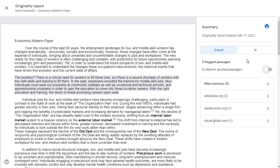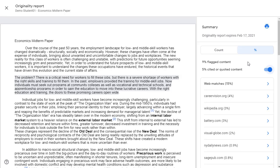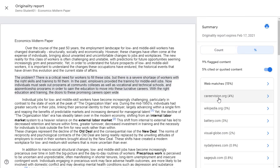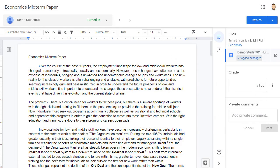At this point, the report will behave just like it did in the student view. We can see the count or the percentage of the flagged passages, as well as the cited or quoted passages. And just like before, we can get more detail by clicking on the gray highlighted passages, or by clicking on the links in the list of sources. And of course, we can click on the printer icon to print or download the report. When we're done, we simply click on the X in the top left-hand corner to exit the report and return to our grading screen.